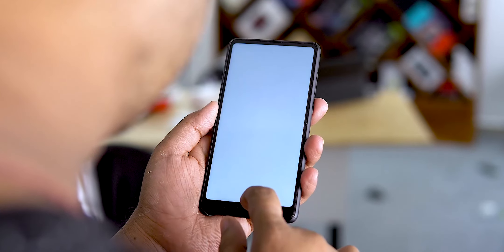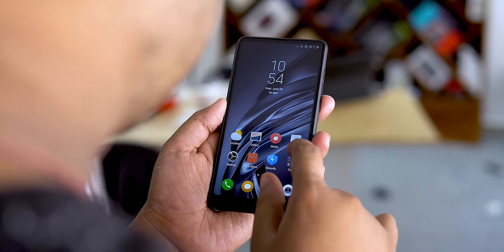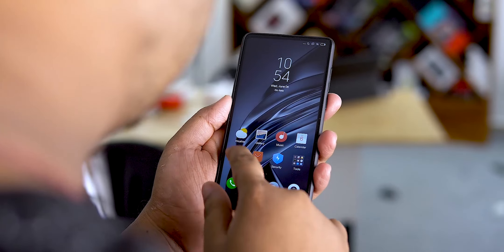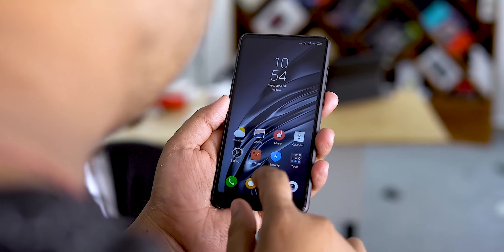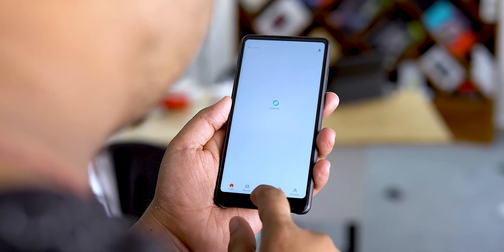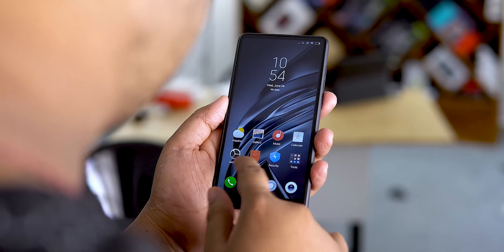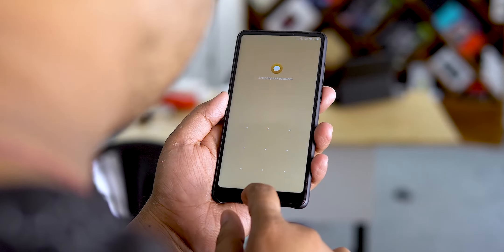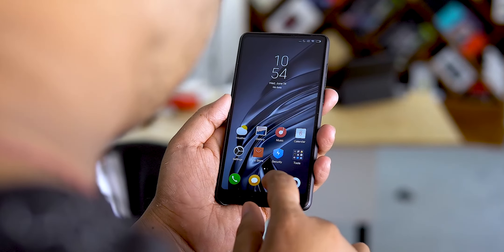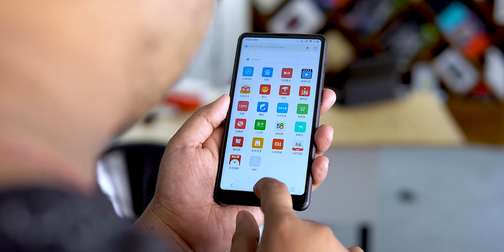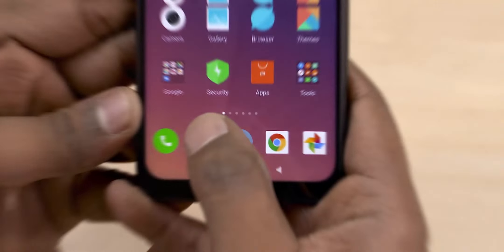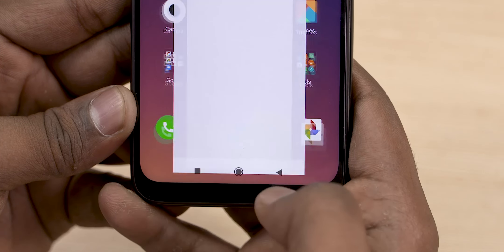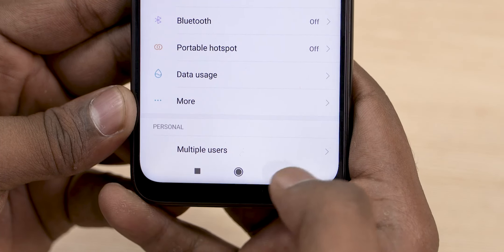The next feature is icon redesign. The default icons are changing. If you look closely, the changes are noticeable. Everything is now on MIUI 11 — the icons are minimal and flat, and the animations are smooth.